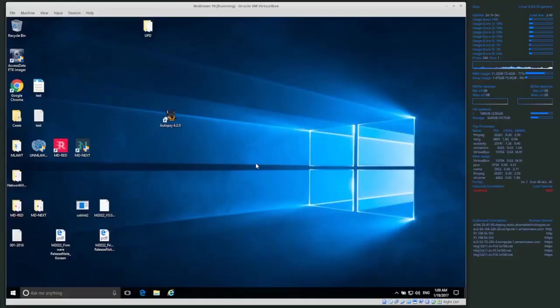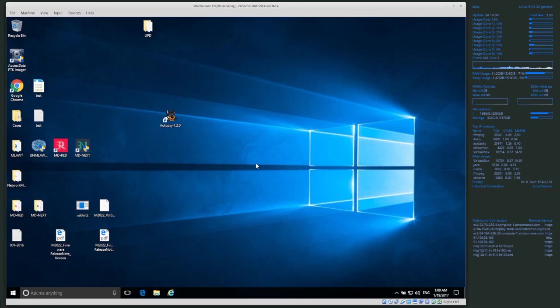Welcome back everyone. Today we're going to be using Autopsy, a GUI forensic tool in Windows, to analyze a disk and think about what data we're looking at and where that data is actually located on the disk and what that data means.